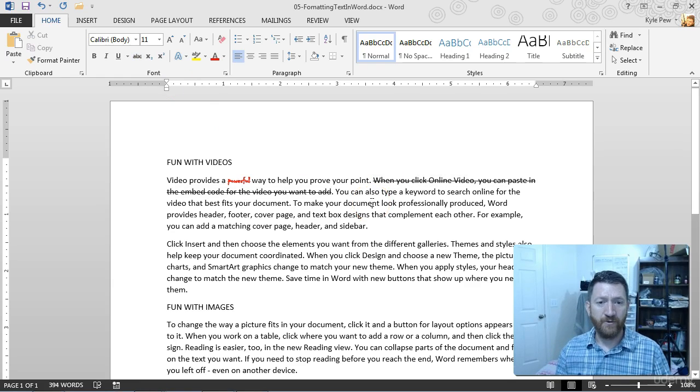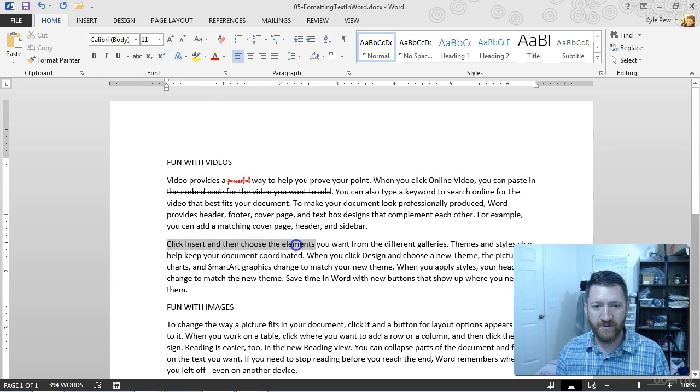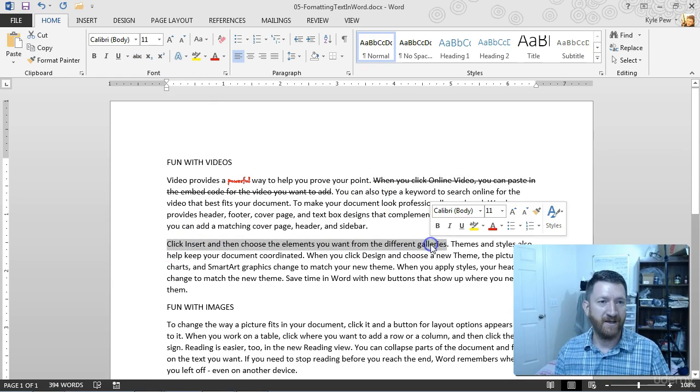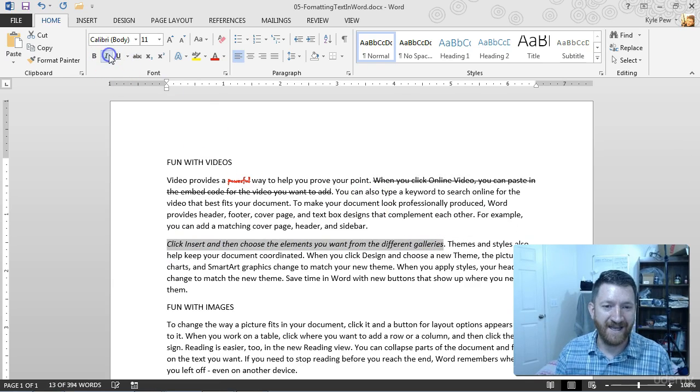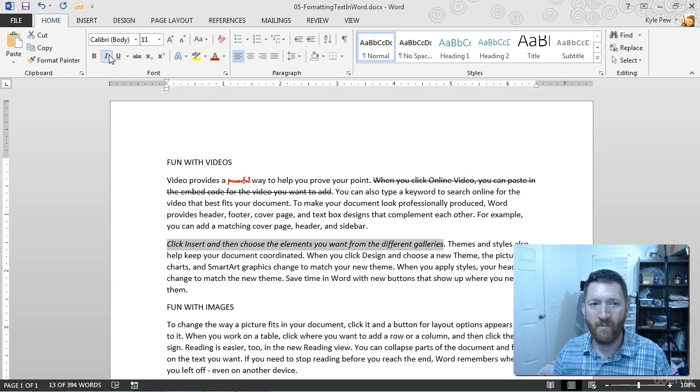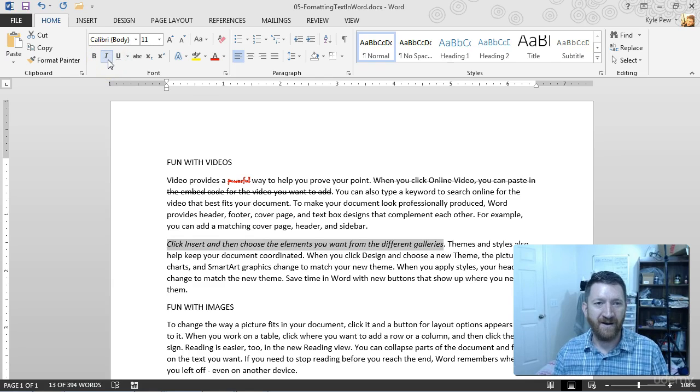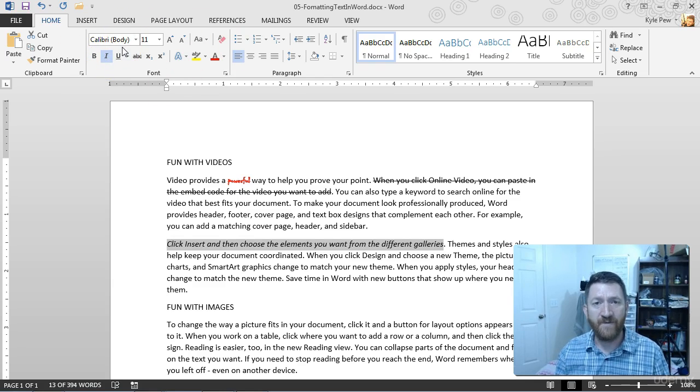Again, I can go through my document, click and drag. Maybe I'm going to grab this. Click the insert and choose the elements you want from different galleries. Okay, great. Maybe I want to italicize that to really emphasize it a little bit more. So I've got my italicize button up there. Again, lots of stuff for you to take advantage of, but just font formatting.